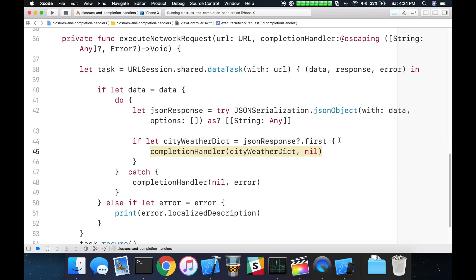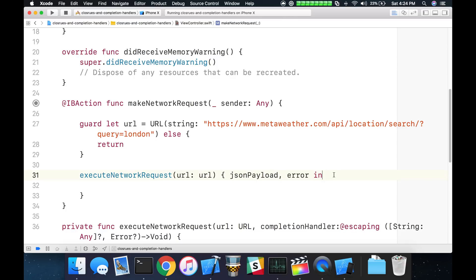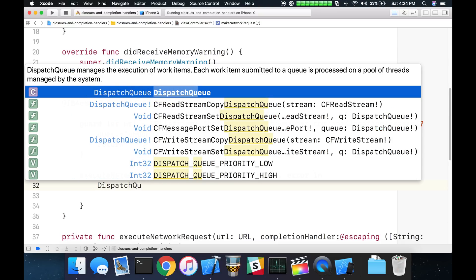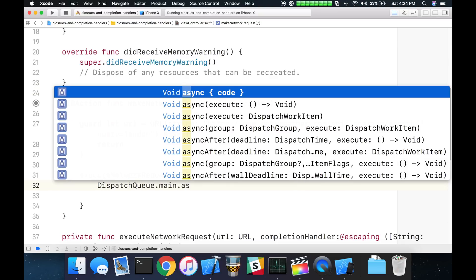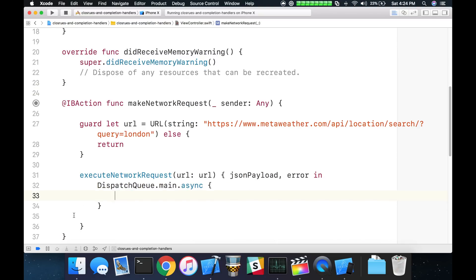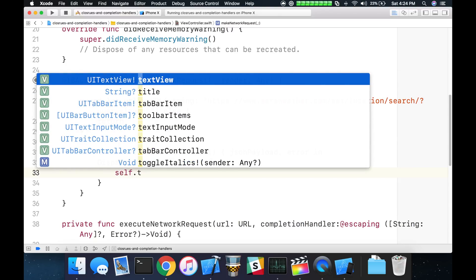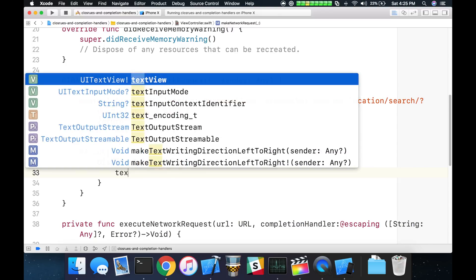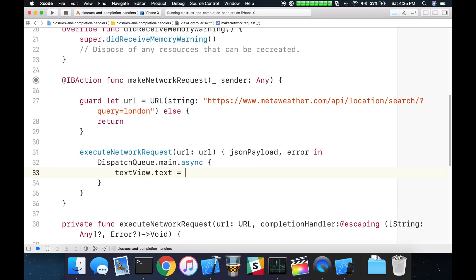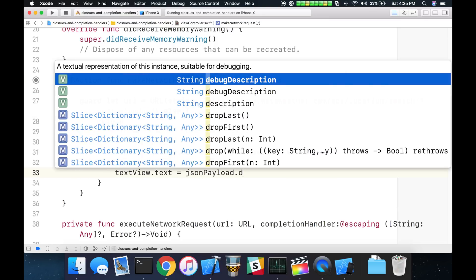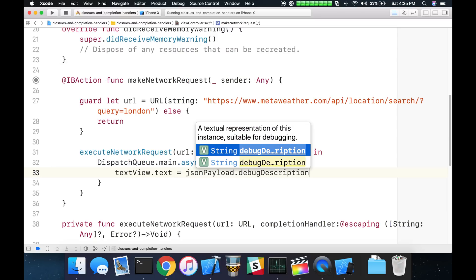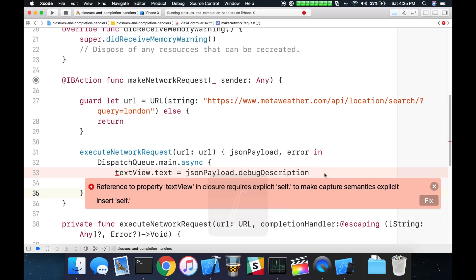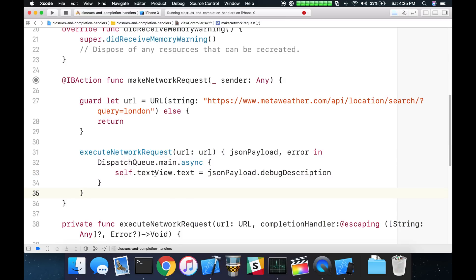Now obviously we could wrap our calls here inside of the main thread if we wanted to. We could do dispatch queue.main.async and then wrap the completion handler to fire on the main thread. But for this example here what I'm going to do is dispatch queue.main.async and we're going to execute this inside of the main thread. Everything that's firing inside of here is firing on the main thread. So what we'll do is self.textView.text equals json payload.debugDescription. I have to reference self inside of the closure. By inserting self here, I can go ahead and get past that error.